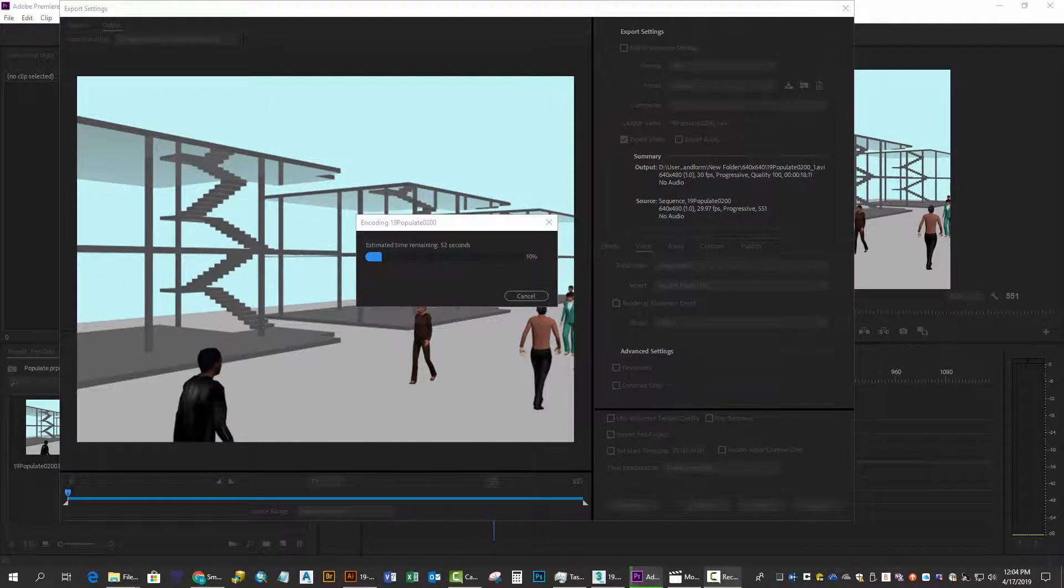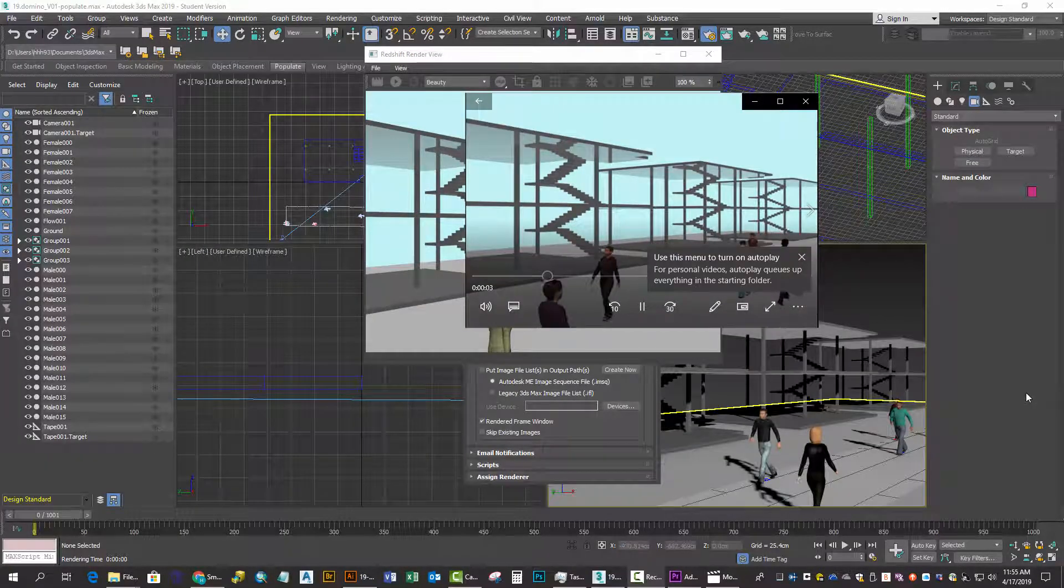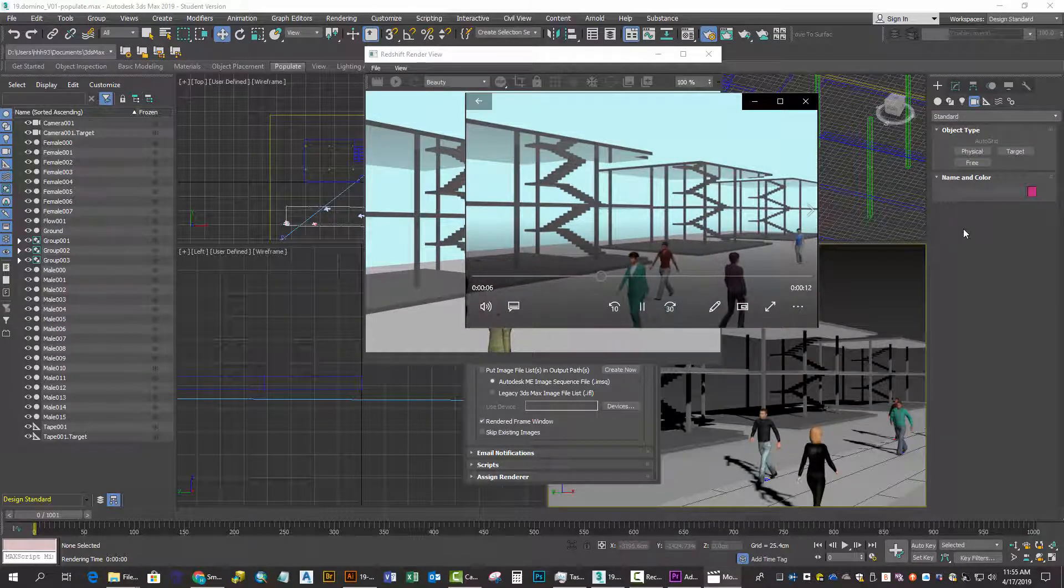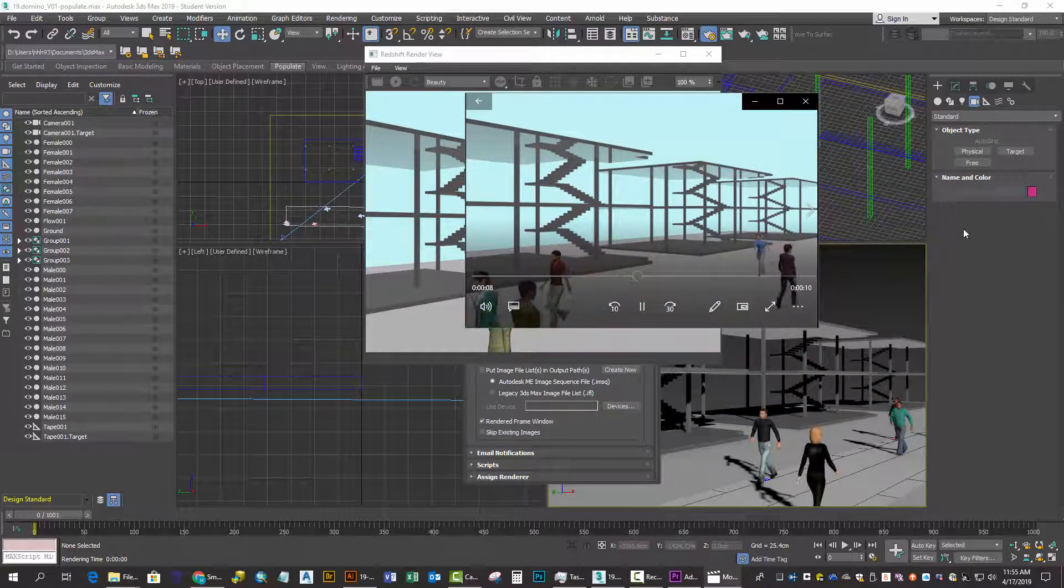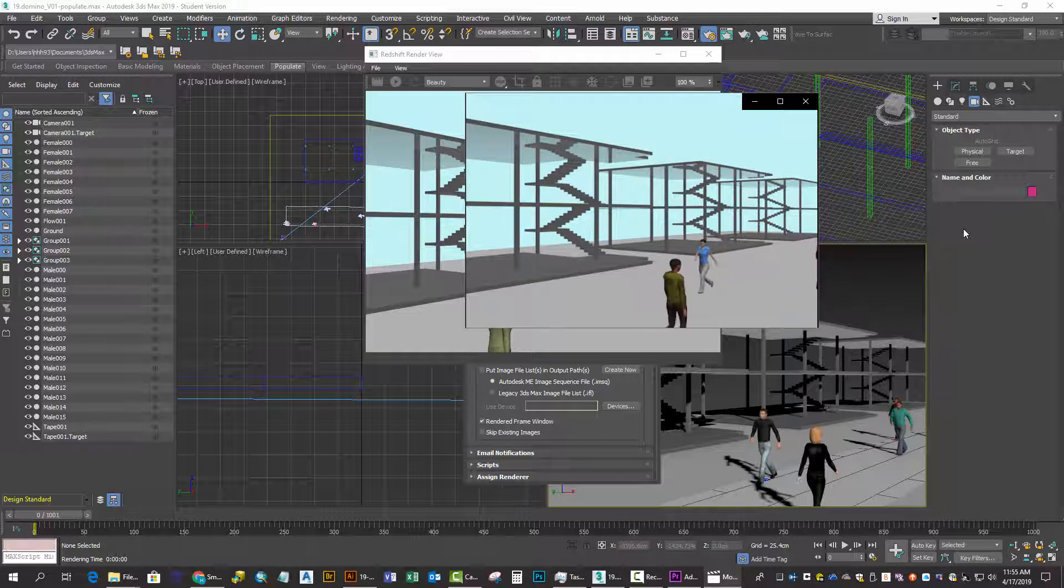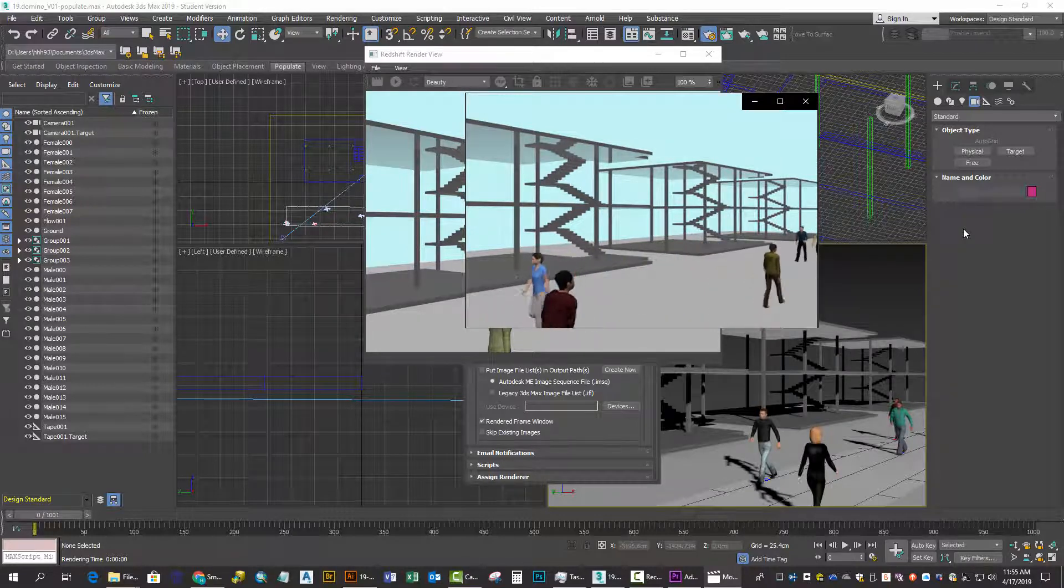Export the file as an AVI. It doesn't take too long in this instance. As proof of concept, we can play that AVI file from the desktop, and you can see the figures moving seamlessly in front of the geometry in the scene.